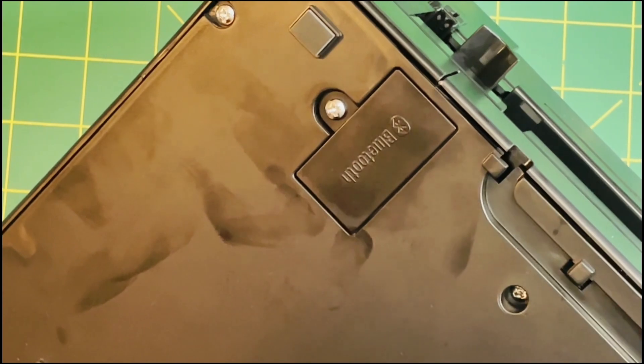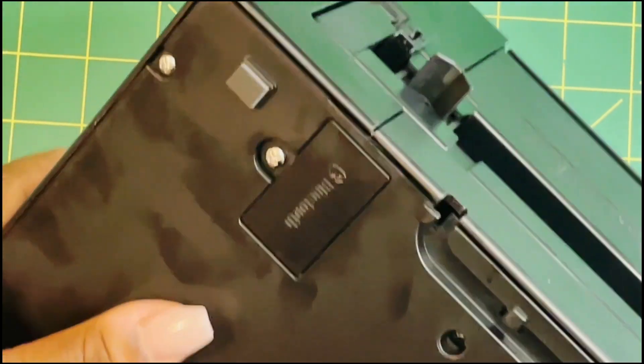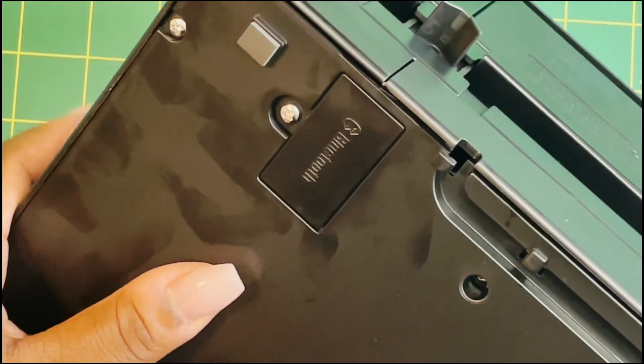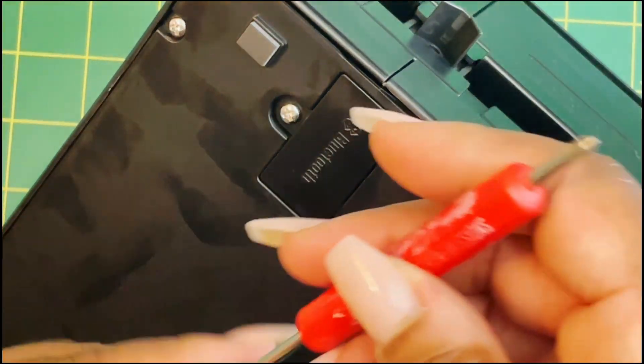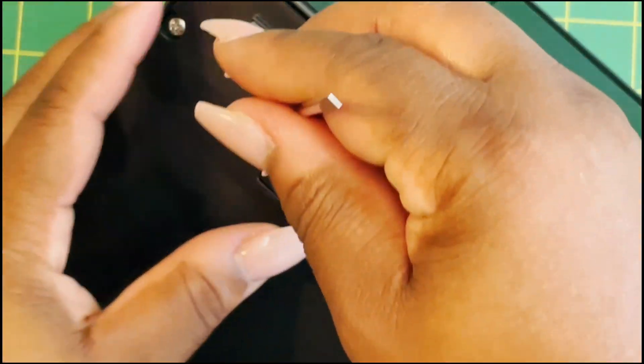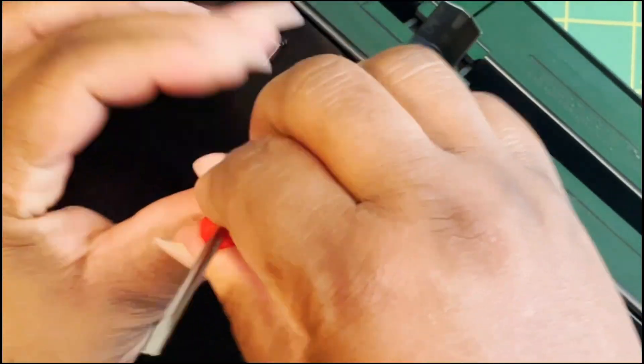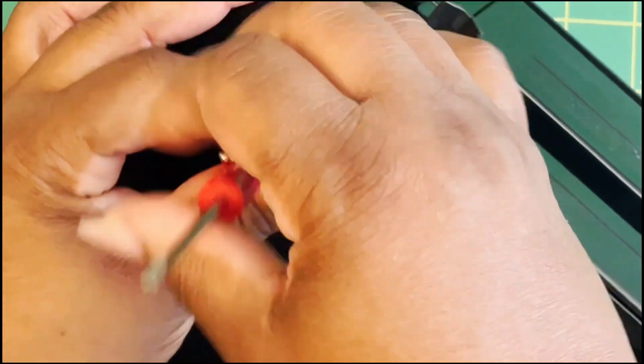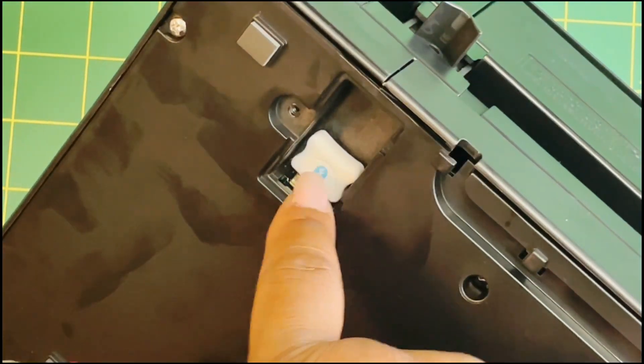See that? Zoom in, see where it says Bluetooth right here? So if you open this, I thought, you know, once you turn the Bluetooth off it was off, the light goes off on the top, but what I didn't know: there's a little Bluetooth adapter thing in there, it's just like a USB.